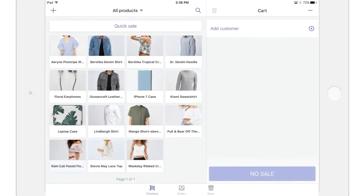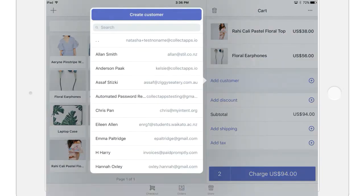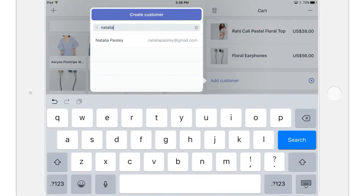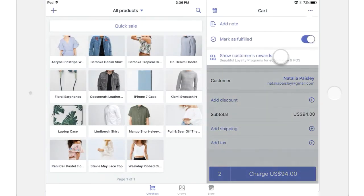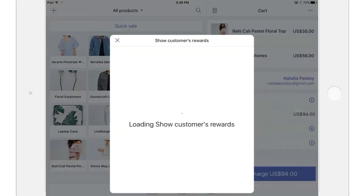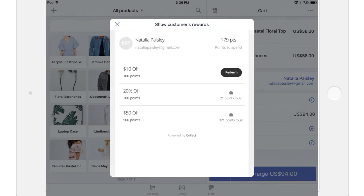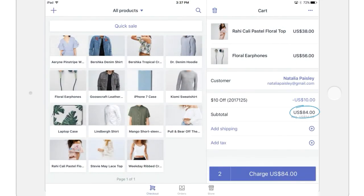When a member has earned enough points, they can spend them to redeem a reward in-store. The staff member simply adds the customer to the sale, then taps the Shopify Tray menu and Show Customer's Rewards under the member's loyalty profile, then taps Redeem on the reward. The discount will be applied to the sale, and the points cost will be removed from the member's account.